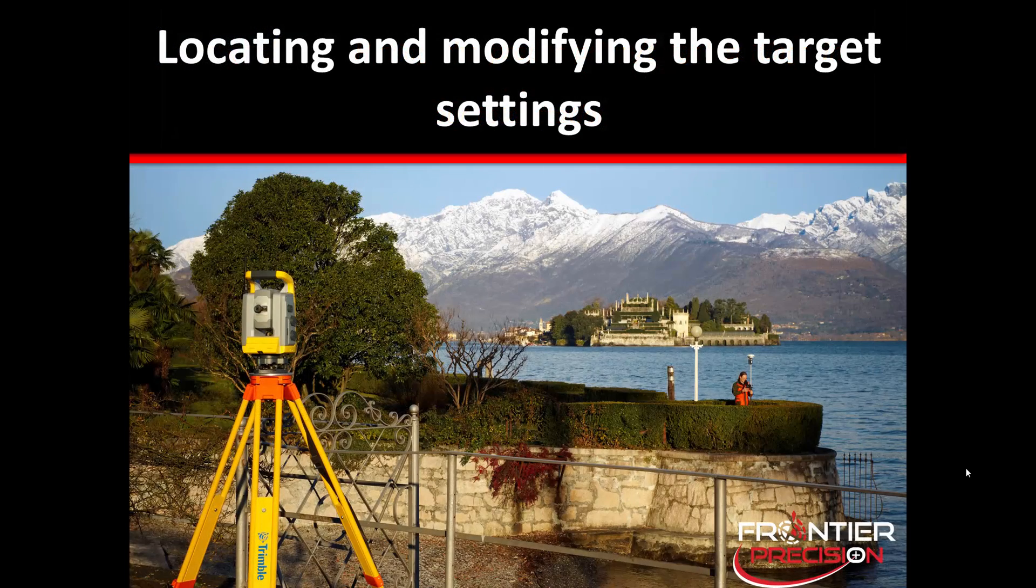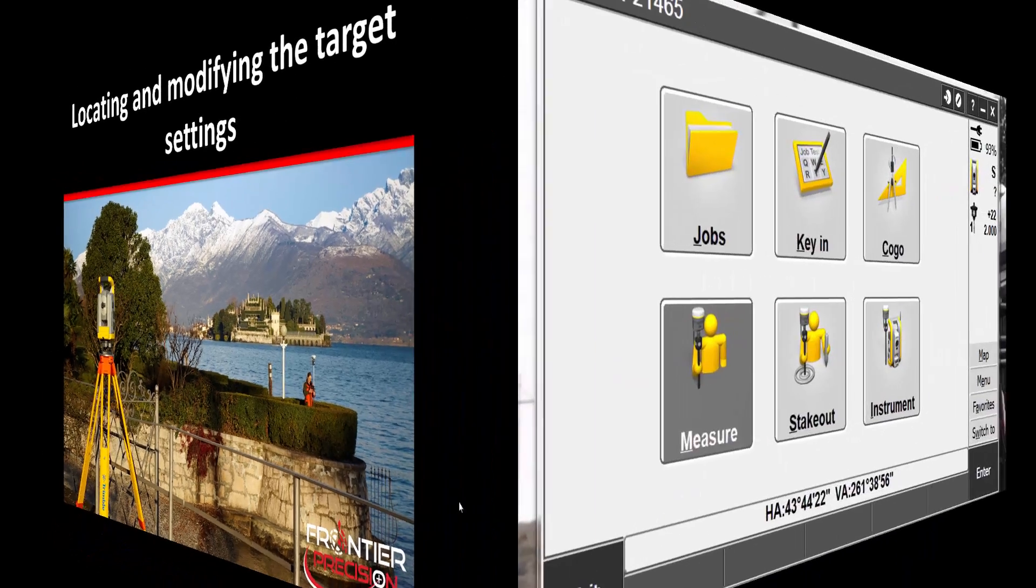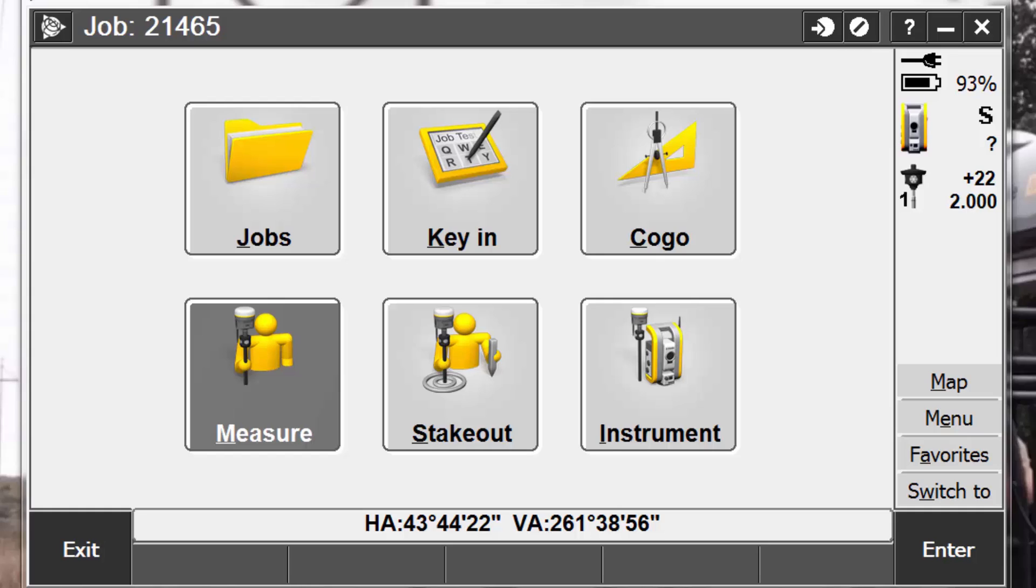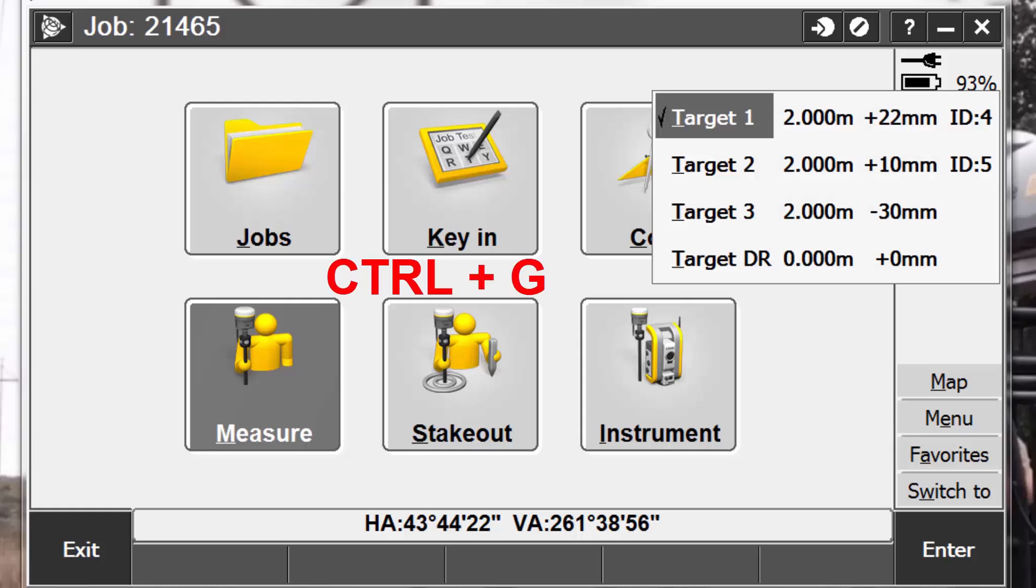First, let's take a look at locating and modifying the target settings. When you're connected to a conventional instrument in Trimble Access, the target icon, along with the instrument icon, will appear in the status bar. The number next to the target icon indicates the number target currently in use. To alternate between targets or to edit the target height and prism constant, you can simply tap on the target icon, or alternatively, you can pick Ctrl and the letter G on your keyboard.